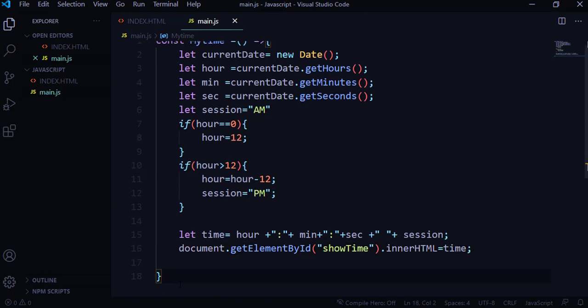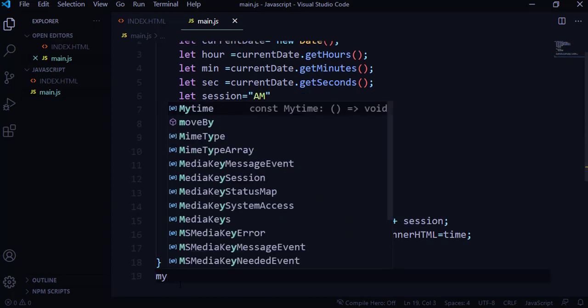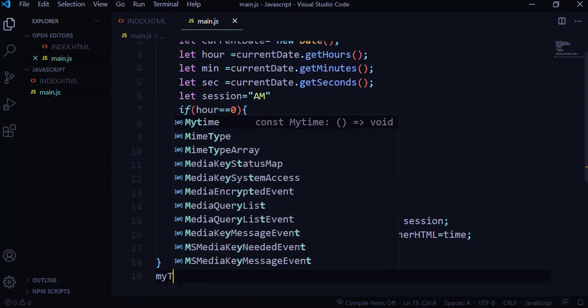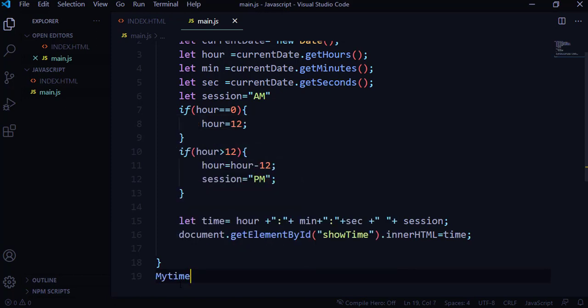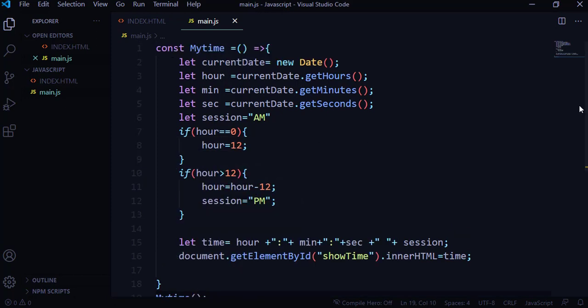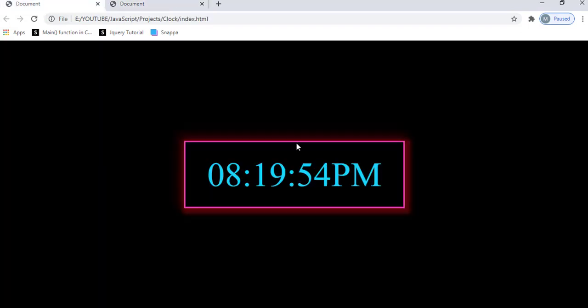We haven't called the function yet, so at the end I'll call myTime(). Let me save and run. Here we go — 8:19:45 PM. That's the correct time and it shows PM. However the seconds are not updating on their own; you'd have to refresh the browser each time to see them change.